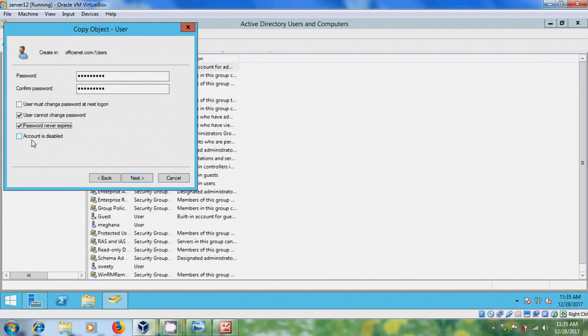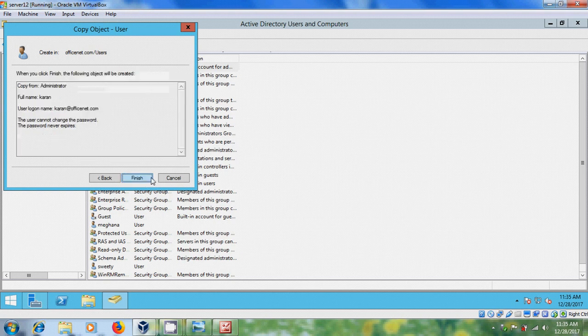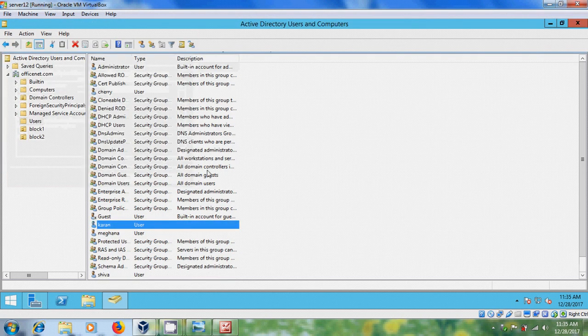And here, we have one more option, account is disabled. If you want to disable this account in future, you can select this. And after that, next, and finish it.